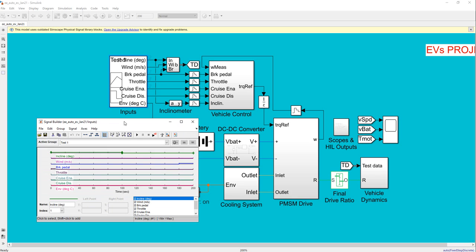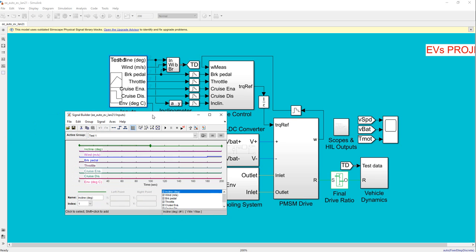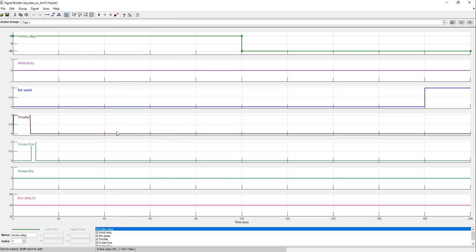Let's look into the model — this is the Simulink tool. I'll zoom out a little bit. We consider the wire, the water, the brake, the heat line, the coolant, and the improvement, which is the ambient temperature.